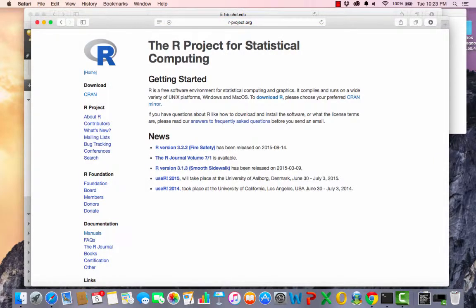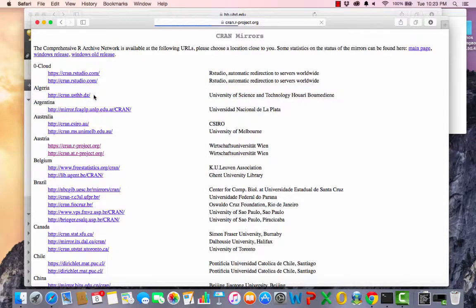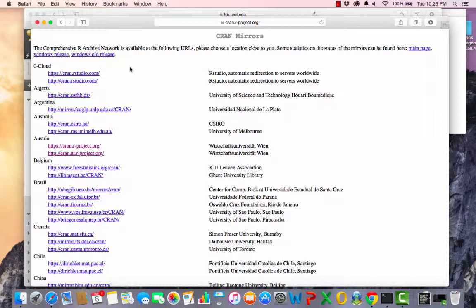So here we are at the R Project for Statistical Computing. We're going to download this, and we want to click on CRAN, which is over on the left hand side. That actually stands for Comprehensive R Archive Network. Yes, I knew without looking at it.